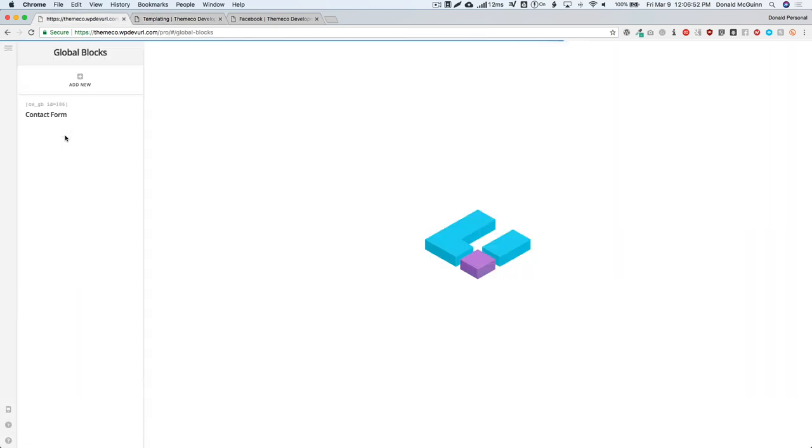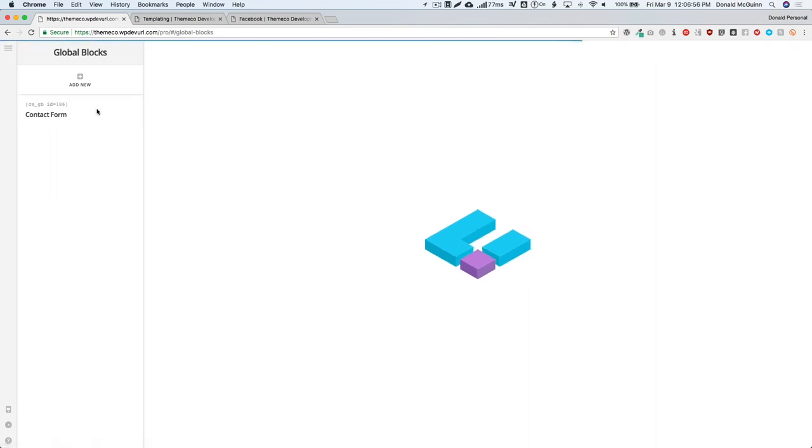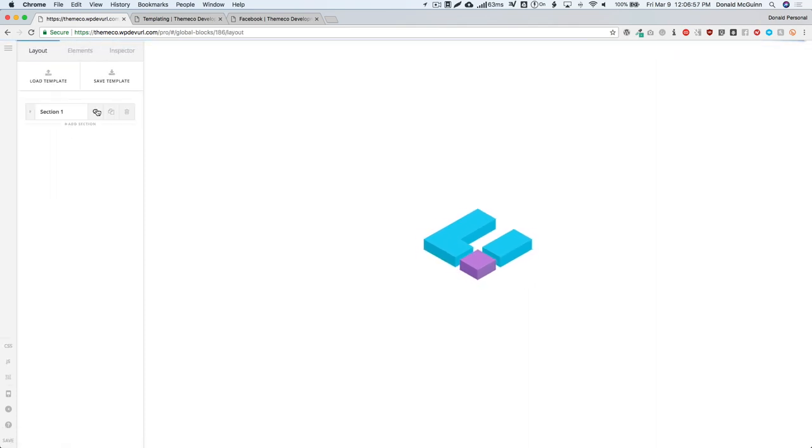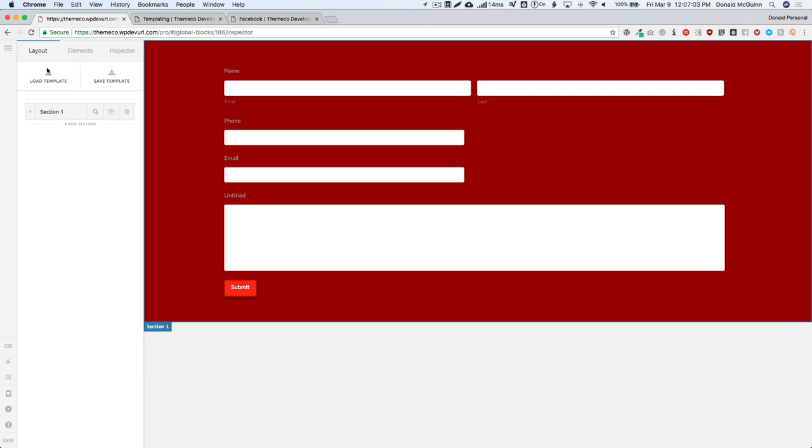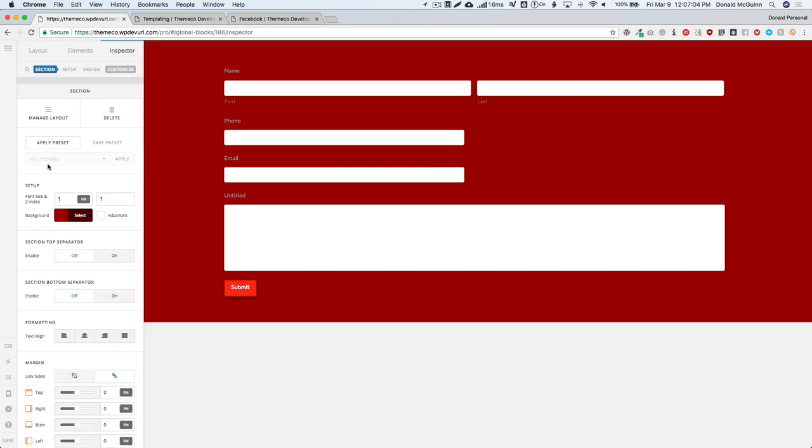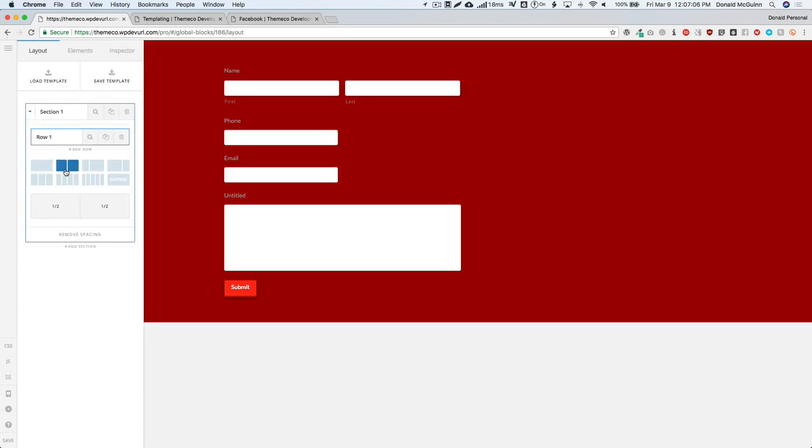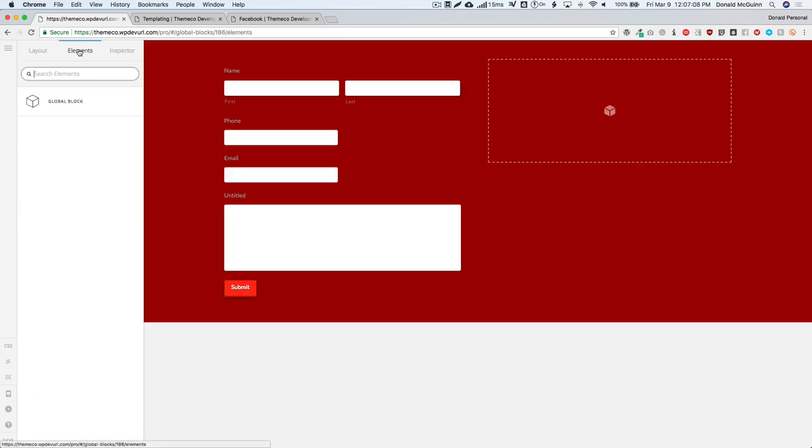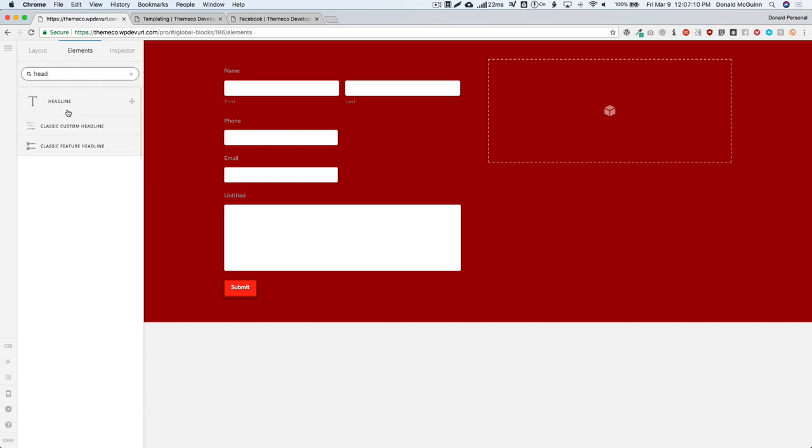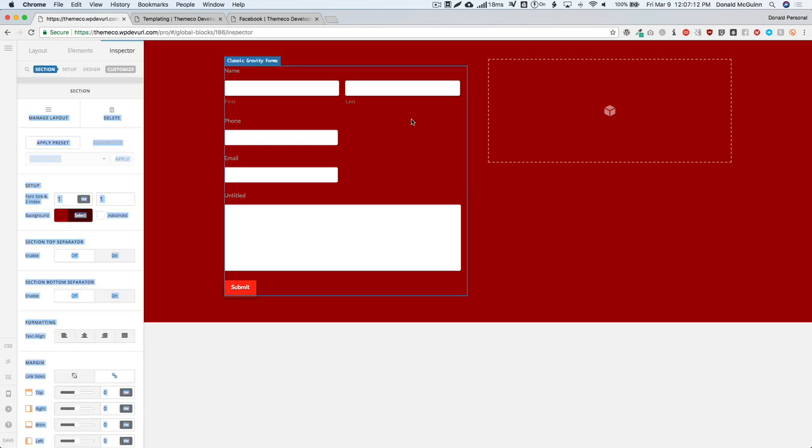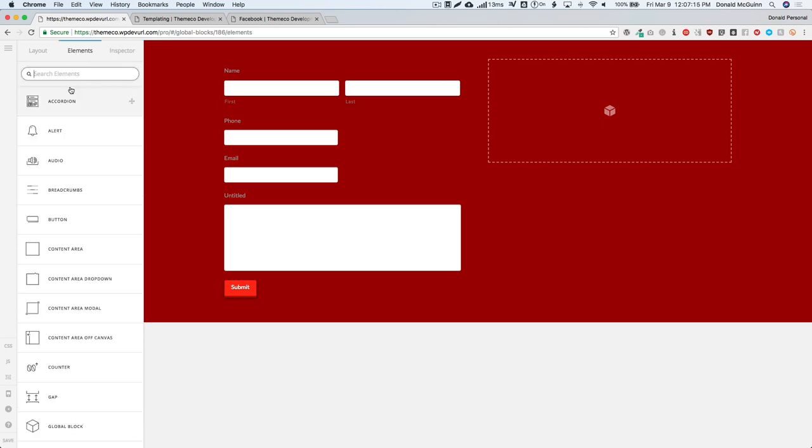Let's go ahead and make a change to that block so that it changes completely. Instead of just a contact form, now we want to add maybe some of our contact information on the right hand side just because it'll make it simpler. Split this column. Let's add a headline.